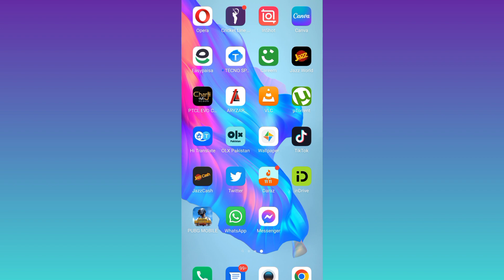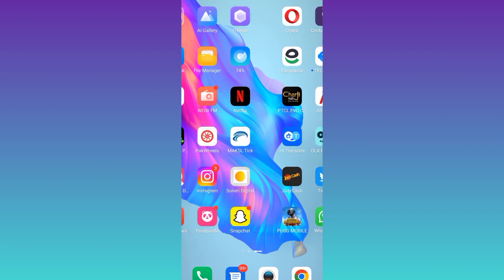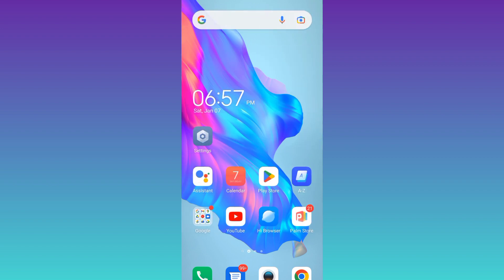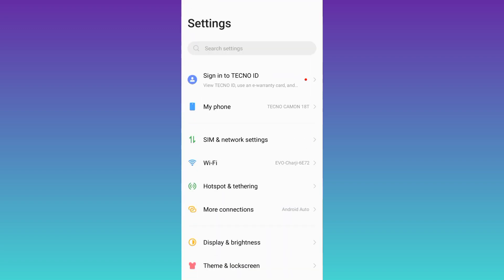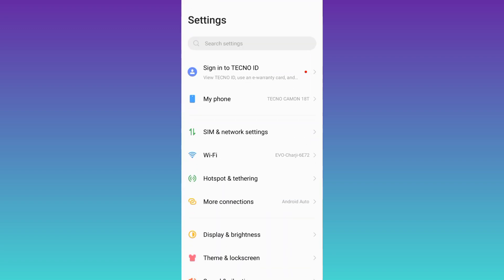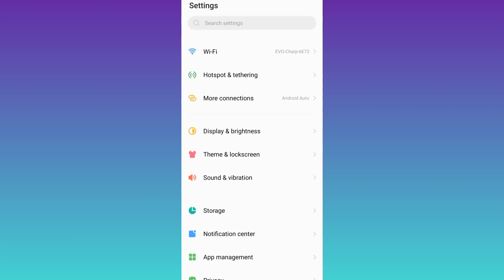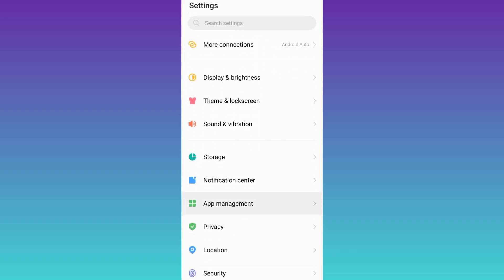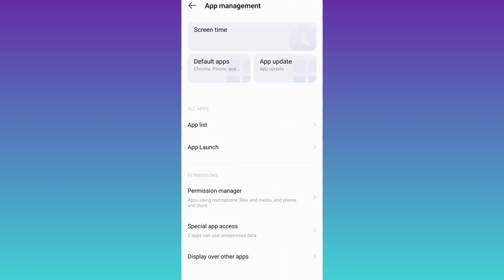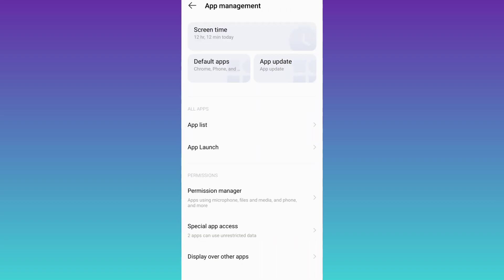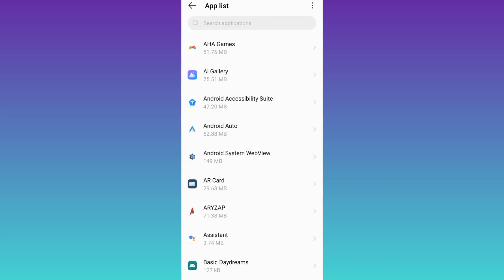So let's jump to the video. First of all, you need to go to your phone settings, search for app management, click on it, then go to app list. Now search for Messenger.